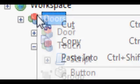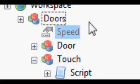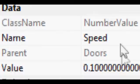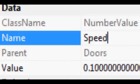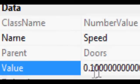And now, you paste. Then you make sure the name is Speed. The parent is inside Doors, of course. Make sure the value is like anything, but make sure it's not too fast. So make it zero point something.